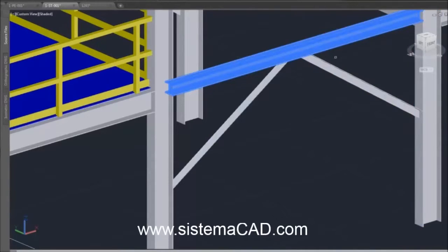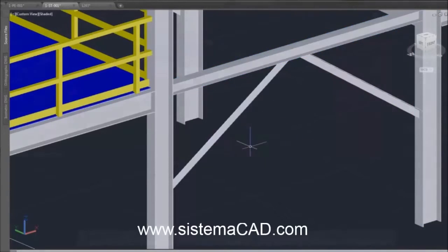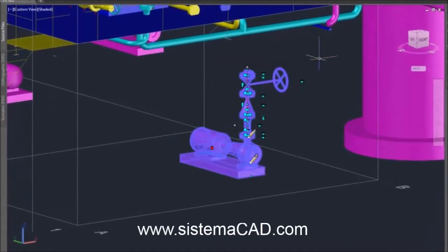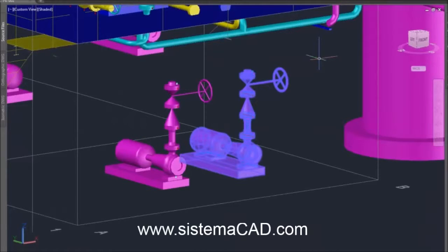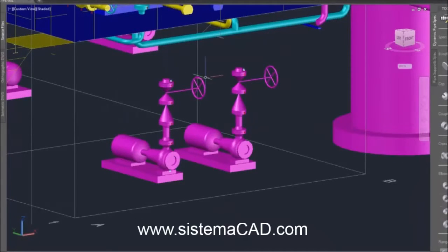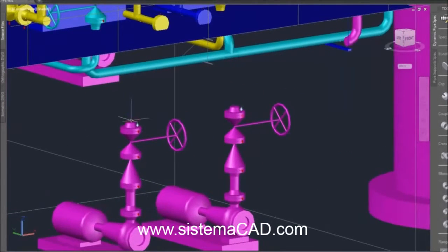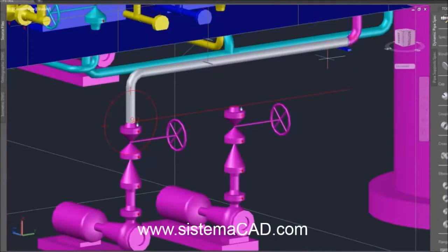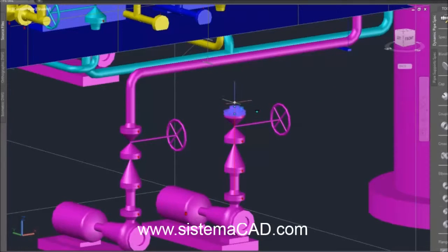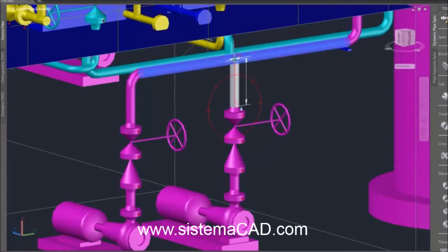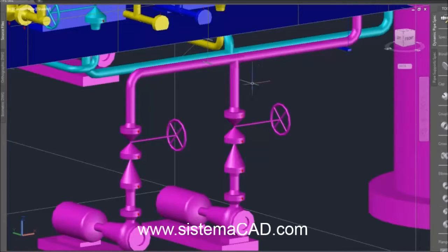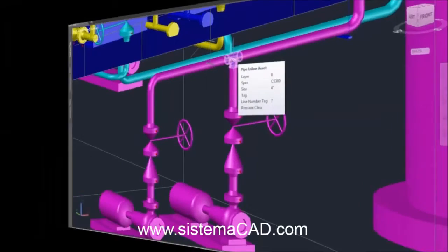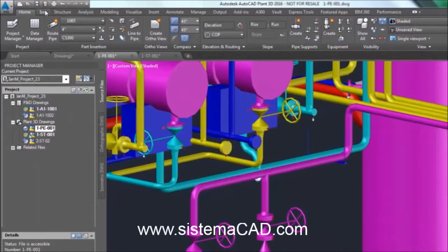AutoCAD Plant 3D makes piping easy. You can use AutoCAD commands to copy equipment and piping as you see here. When piping, simply snap to a piping grip and you automatically pick up the piping properties such as line size, spec and line number. Snap to an endpoint and Plant 3D will suggest piping routes; accept the one you want. If the endpoint is a pipe, then Plant 3D automatically inserts a branch type from the branch table.